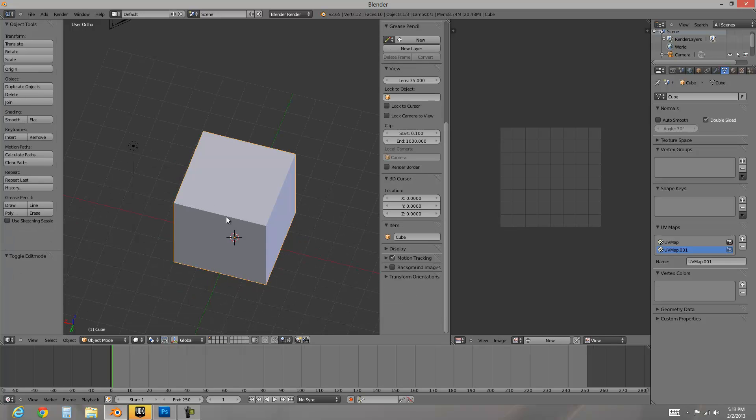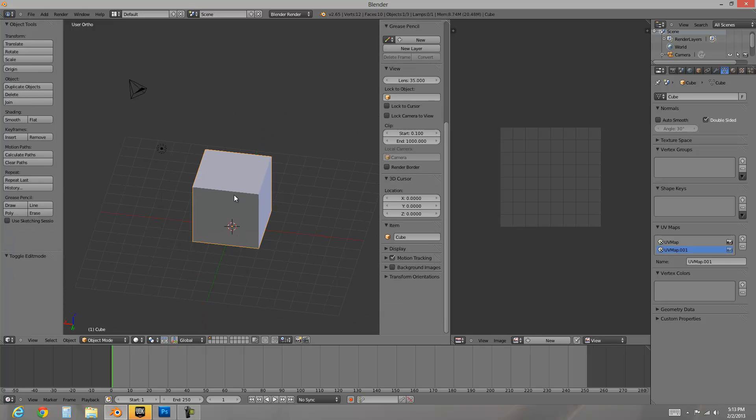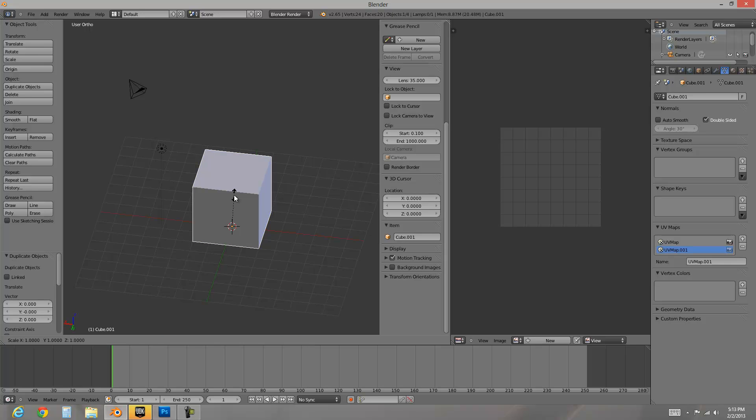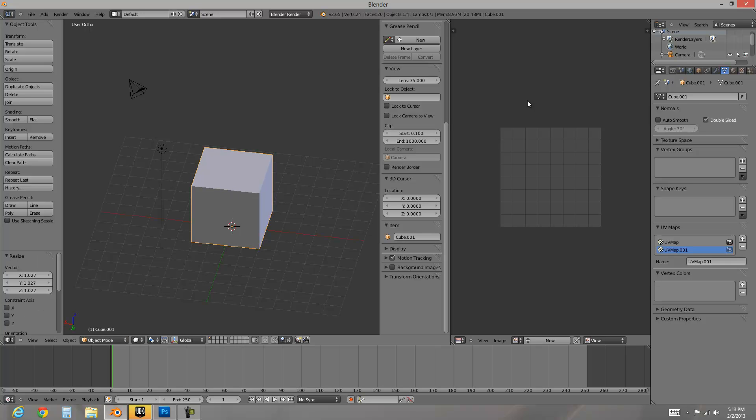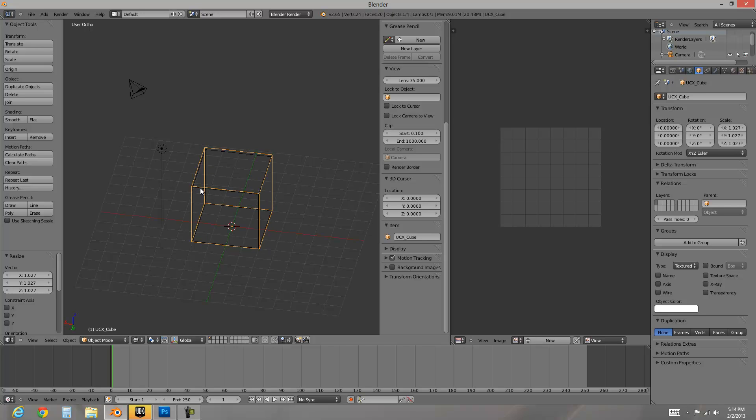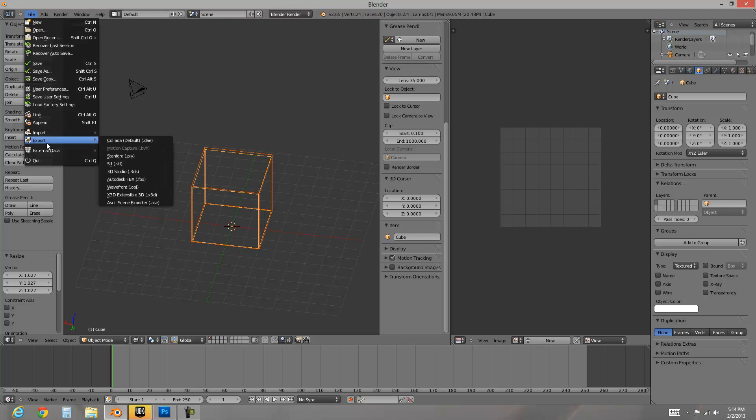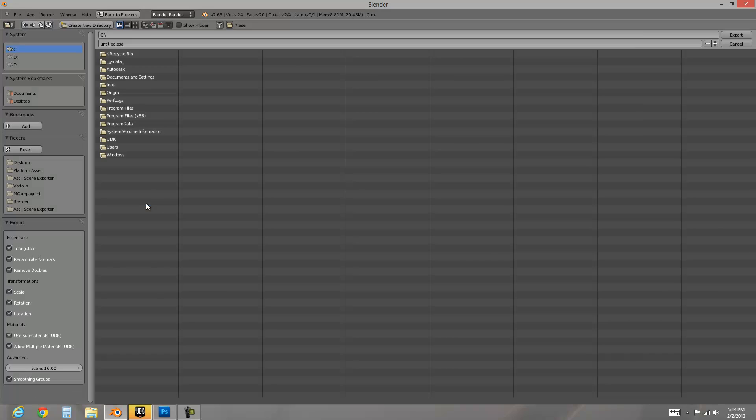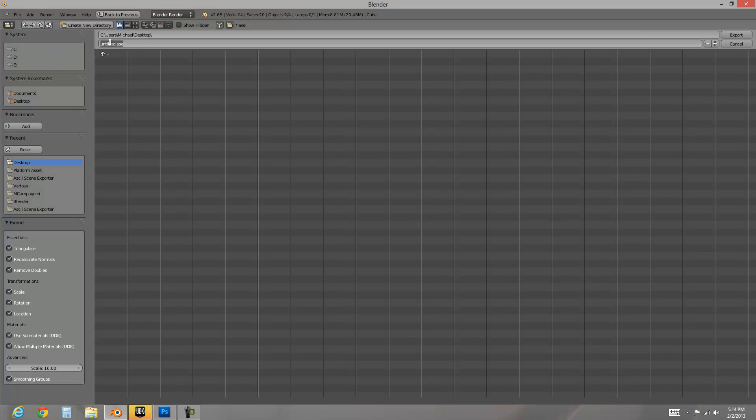And now I'm going to go out of edit mode, shift D, duplicate, and scale this up. I'm going to name this object UCX. So there's my collision object. I'm going to make sure that both are selected. File, export, SVC and export script right to my desktop. Box dot ASD.